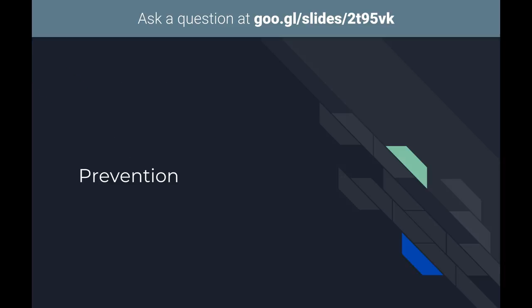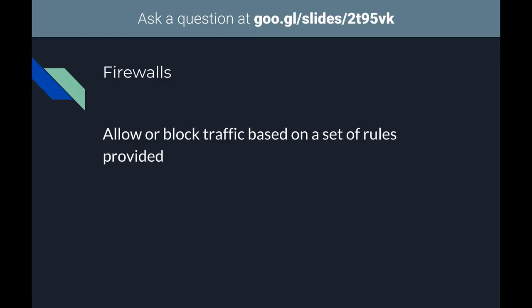Moving on to prevention — what do we do to stop people from doing things we don't want them to? That starts with firewalls. What a firewall does in the most general sense is allow or block traffic based on a set of rules provided. It's not necessarily the most traditional definition, but as we move into this era of security buzzwords, that's the catch-all definition that applies to everything marketed as a firewall.